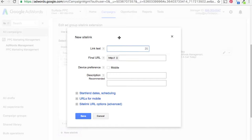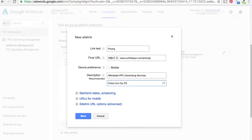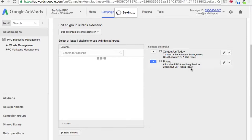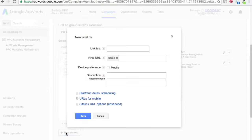Let's add three more. First, let's say 'Pricing.' For the description we'll do something like 'Affordable PPC advertising services.' You have character counts — thirty-five characters per line. In sitelinks I use words like 'today' and 'now' a lot, so that people try to take action at that moment. If someone sees 'Check out our pricing today,' maybe they'll click and it'll lead to a new client.